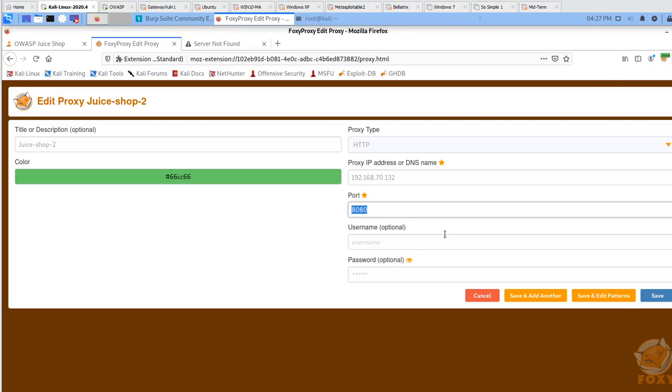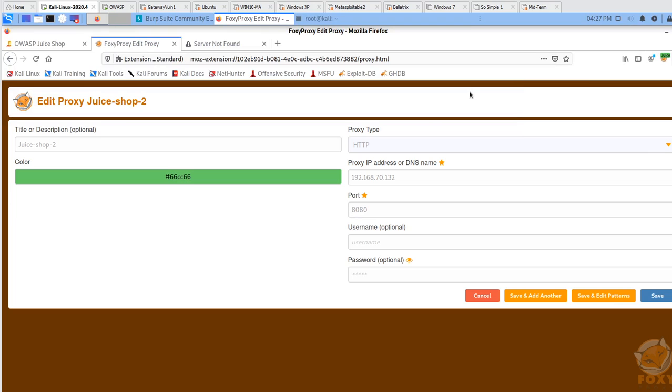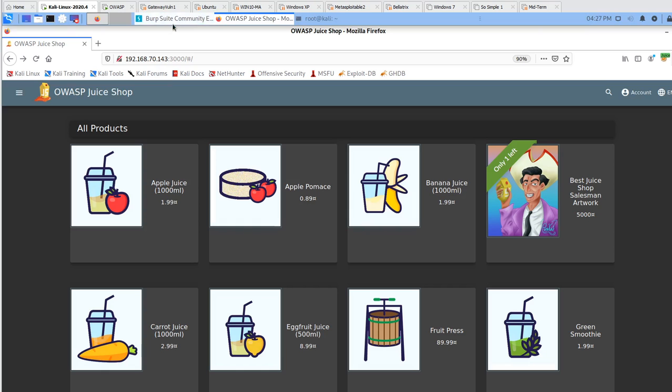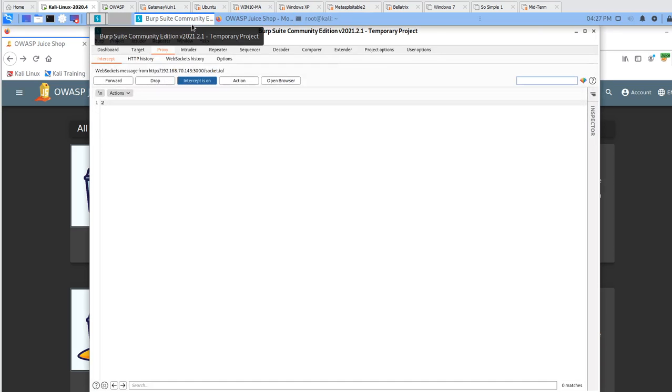Once you do that, that's pretty good. Then you should be able to go and click multiple proxies that you have so you don't have to manually change. This is the easiest way to set up the proxy.